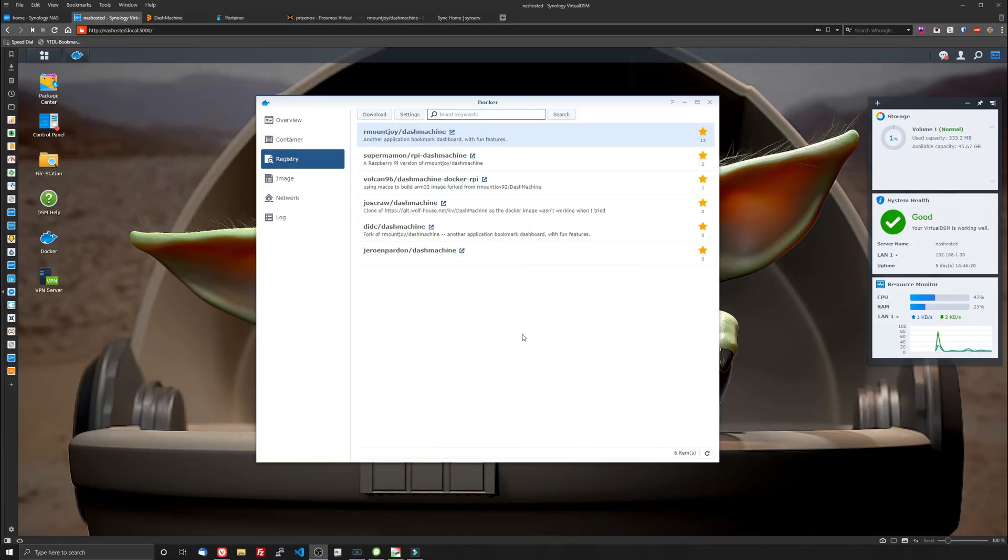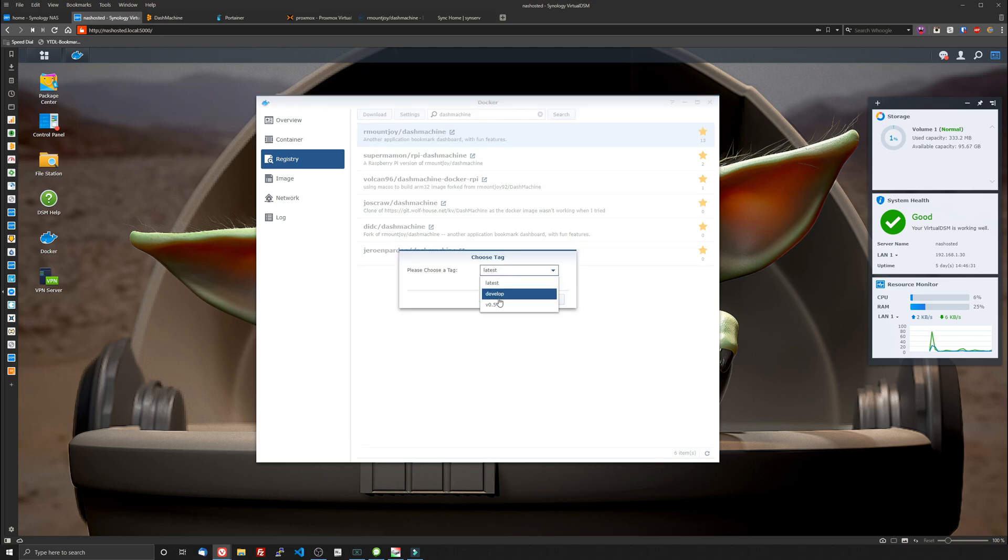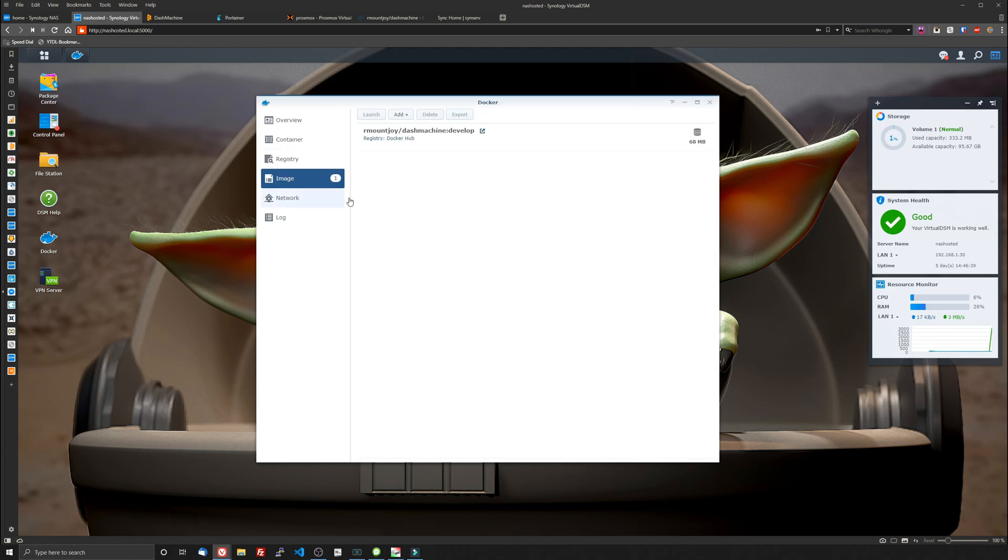Okay so the first thing you're going to do is pop open Docker and go to the registry and type in Dash Machine and you want to grab the R Mount Joy. I'm going to grab the develop tag because this is going to have all the latest and greatest goodies in it. Now keep in mind the develop tag is kind of like an alpha so you may see some bugs and if you want more of a stable version go ahead and grab the latest tag. We'll let that download and we'll be right back.